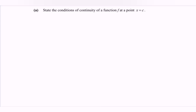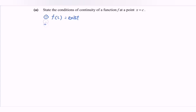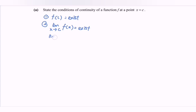There are three conditions. Condition number one: f(c) exists. Condition number two: the limit as x approaches c of f(x) exists. The meaning of limit exists is that the limit when x approaches c from the left equals the limit when x approaches c from the right.